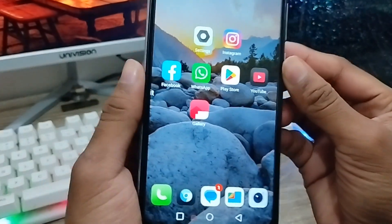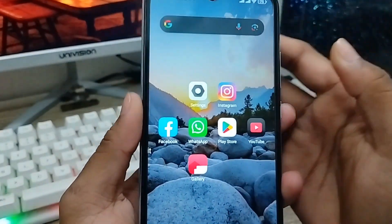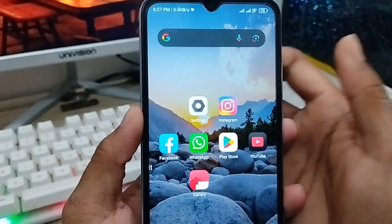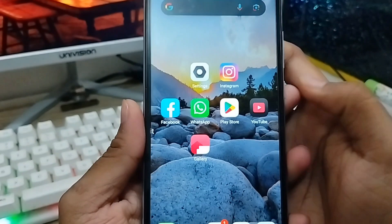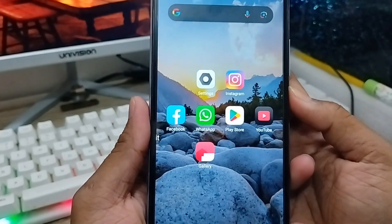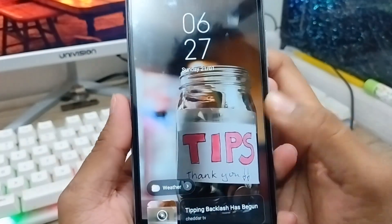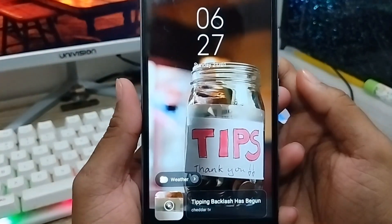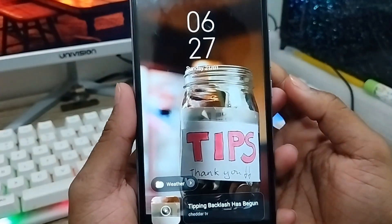Hey everyone, this is Jack and welcome to my channel Jack Tips. Today's video I'm going to show you how to set the console lock screen wallpaper on your device.